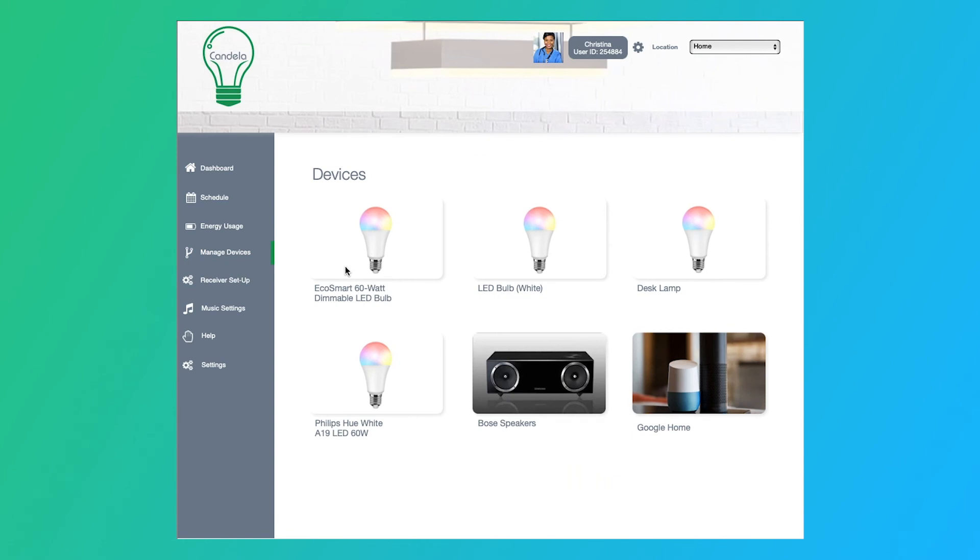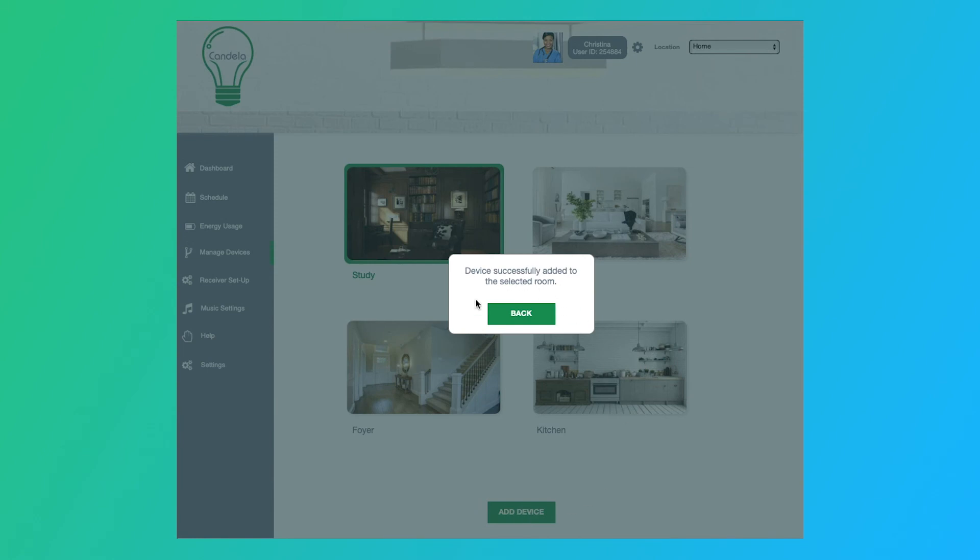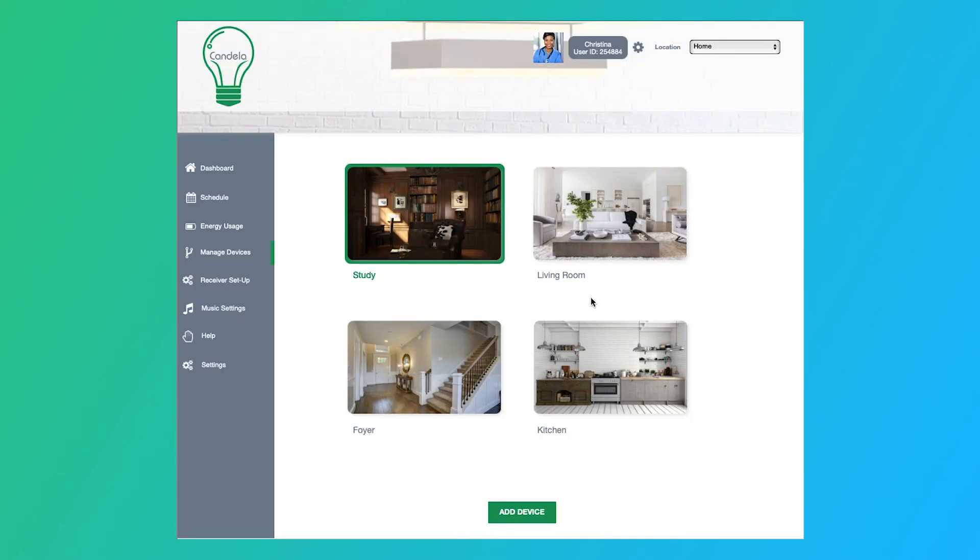Finally, we have managing devices. So this is if you have multiple devices throughout your home, maybe you have different light bulbs, maybe you have stereo, maybe you have a camera system. This allows you to set it to a room or add an additional device. So here, we're going to carry out the task of adding a light bulb to a room. So we're going to go ahead and we're going to choose our equal smart 60 watt bulb. We click on it, and let's put it in the study. So we'll choose the study, we'll say add device. And then we'll get a pop-up that says devices successfully been added to the selected room, and then we can get back. And then we're all set.